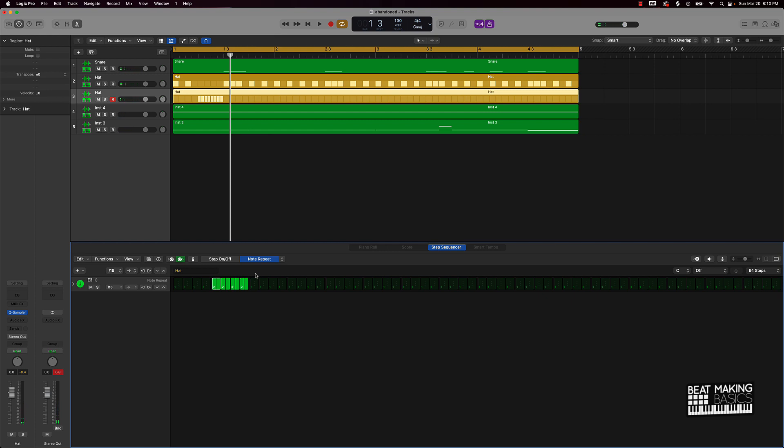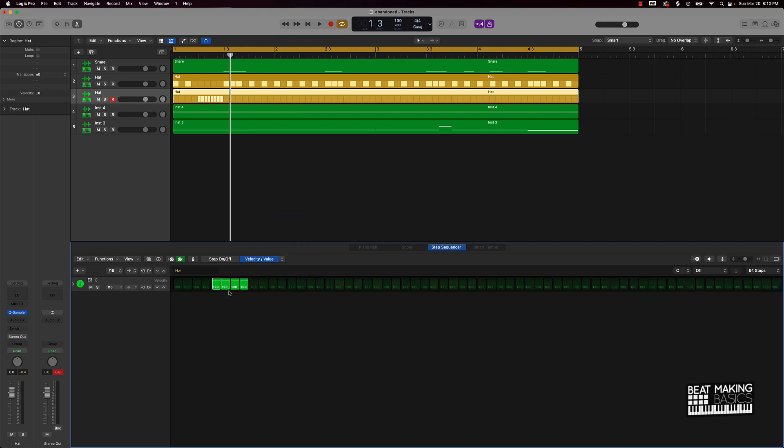So that sounds a whole lot better. Now the only thing we're missing in this hi-hat roll is some velocity changes. So what we'll do is we'll click on this and go to the velocity value. Instead of keeping everything at 100, you want to either go descending or ascending, so ascending like this or descending. So let's just go descending.